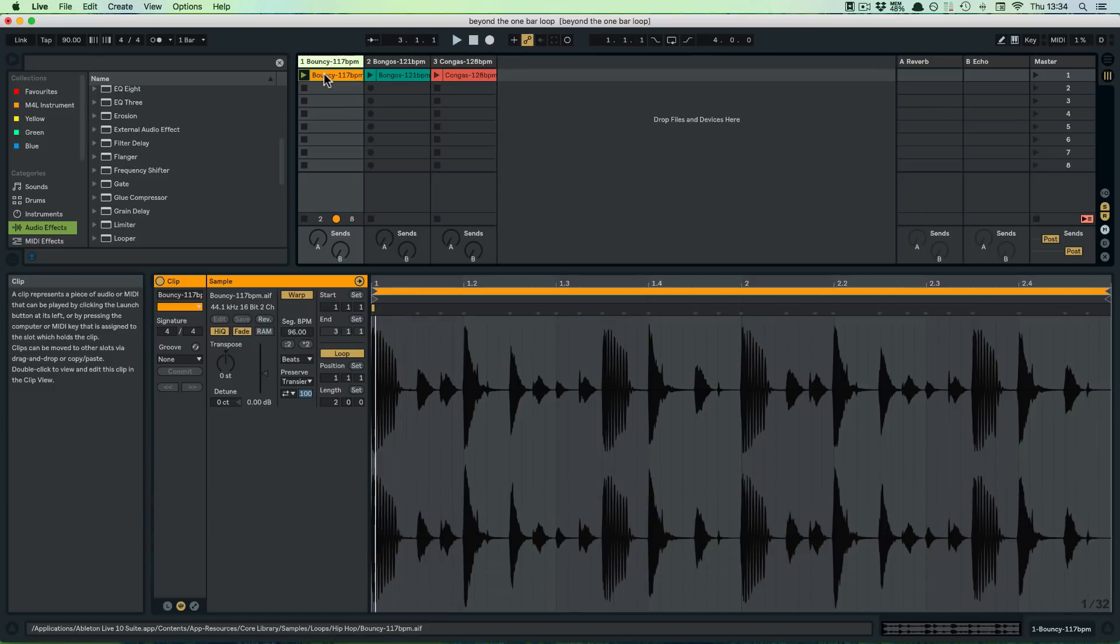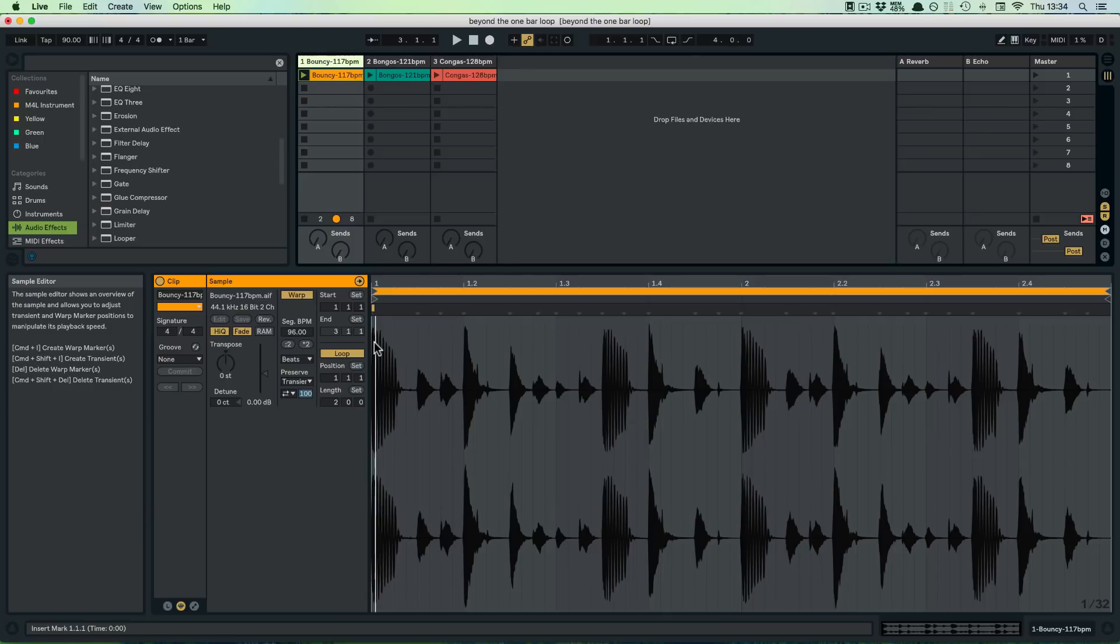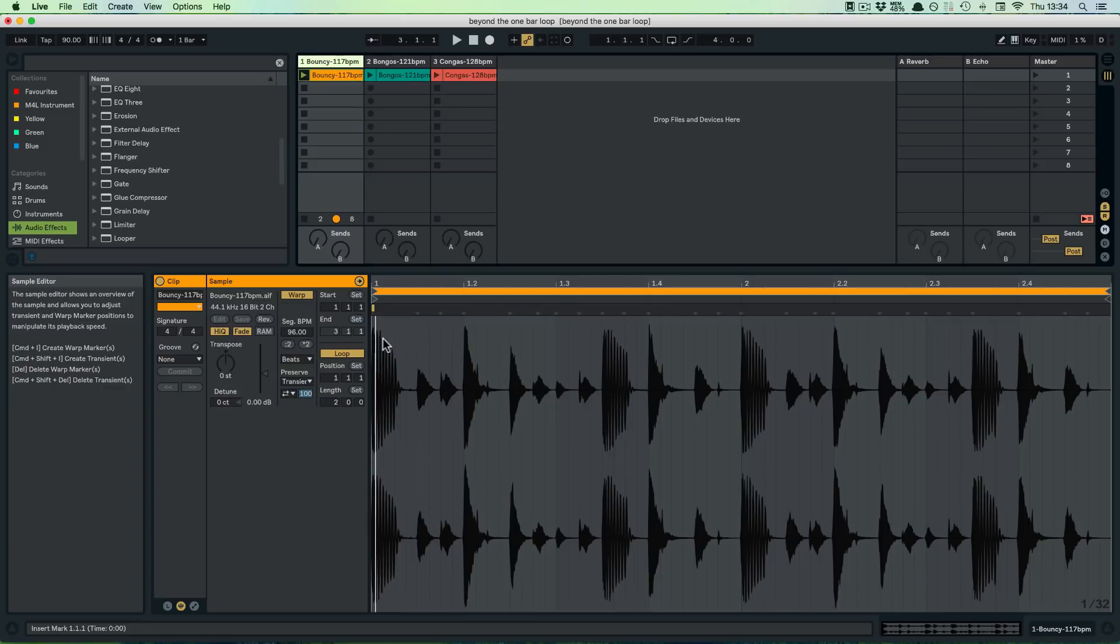As you can see in here, even though this is technically a loop that two bars long, it's actually identical. It's the same waveforms and the same thing being repeated in the first and the second bar.